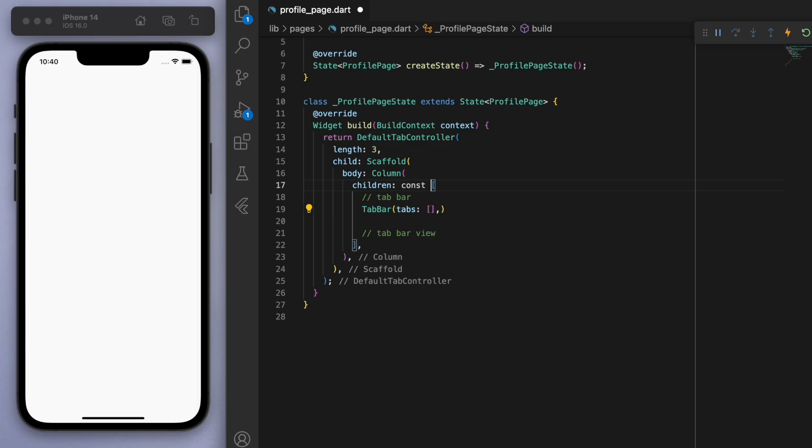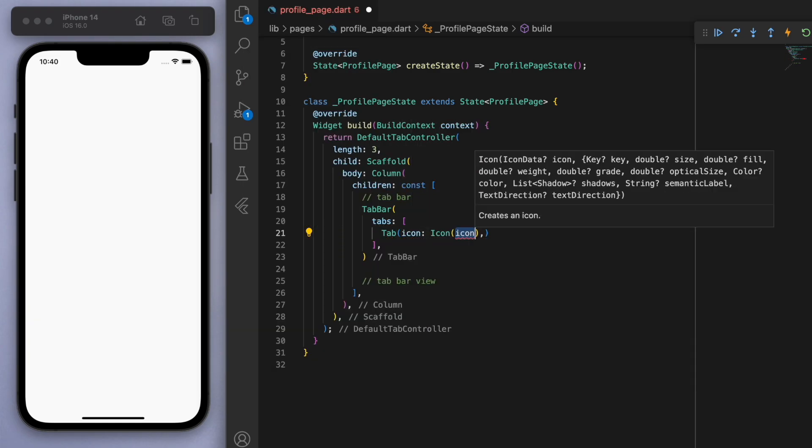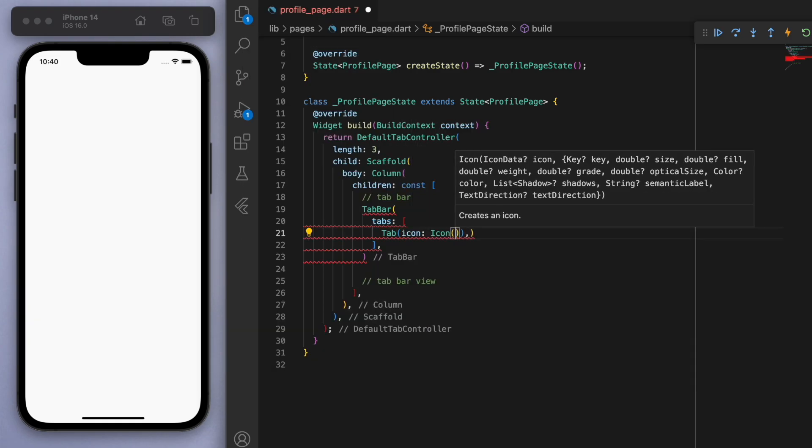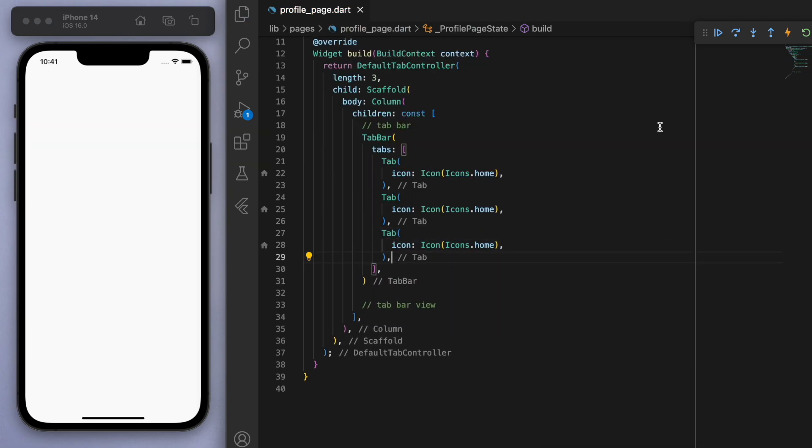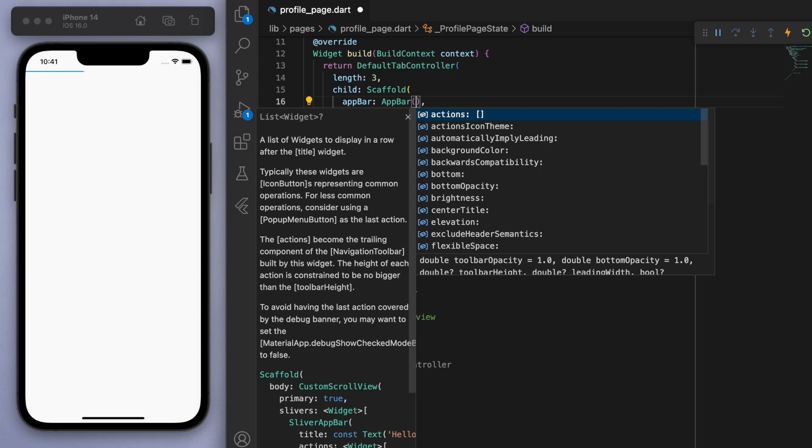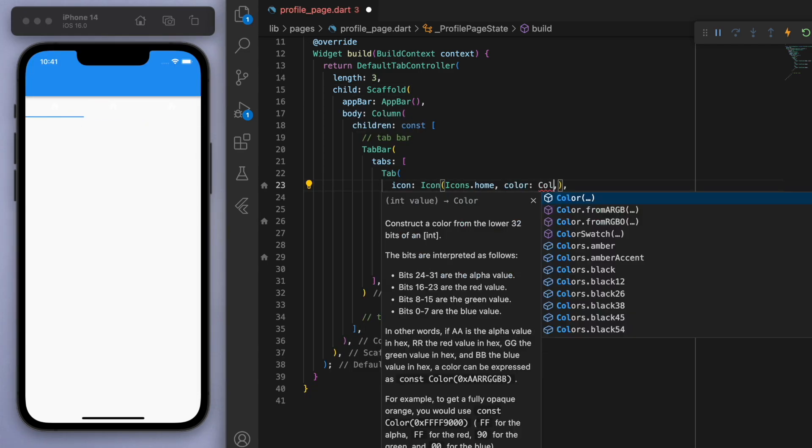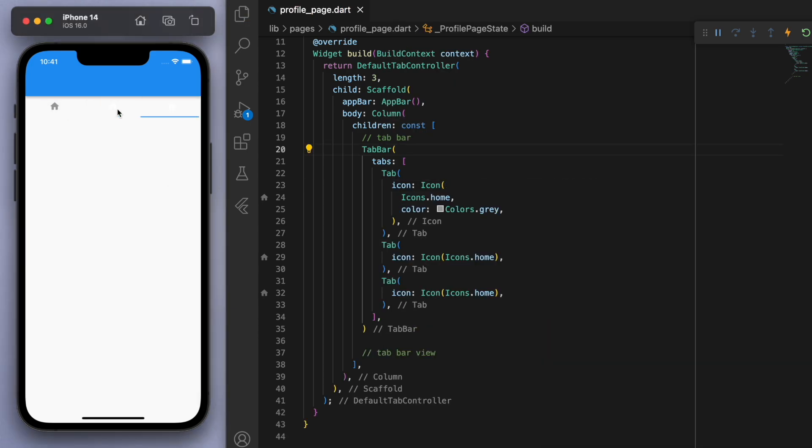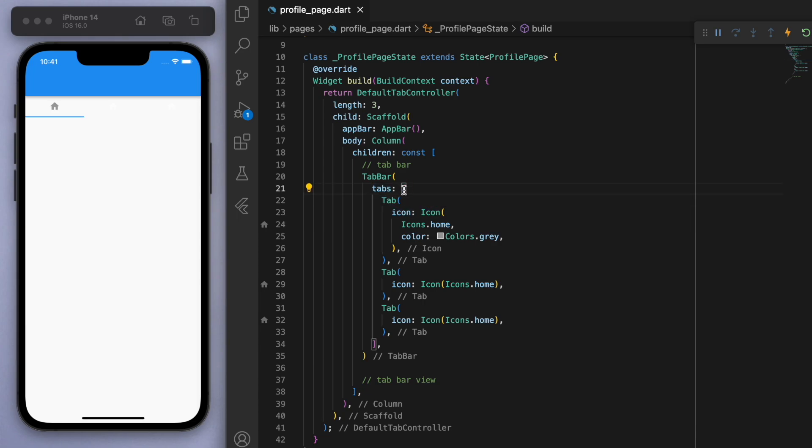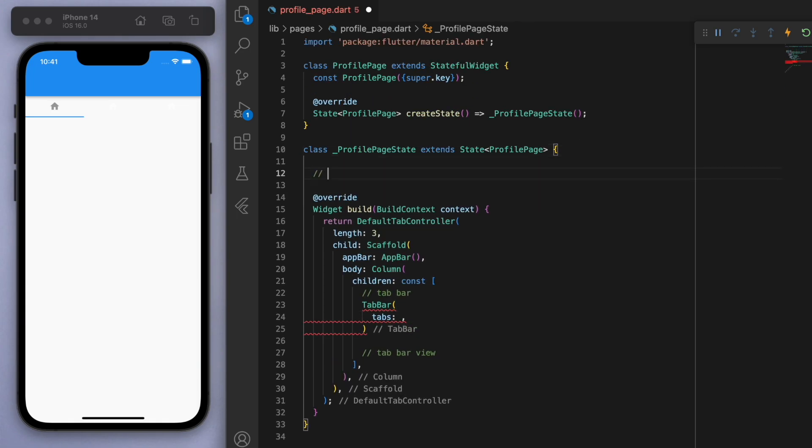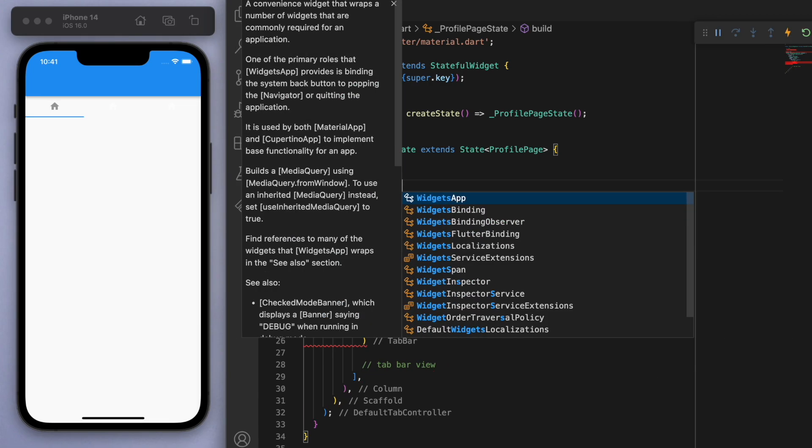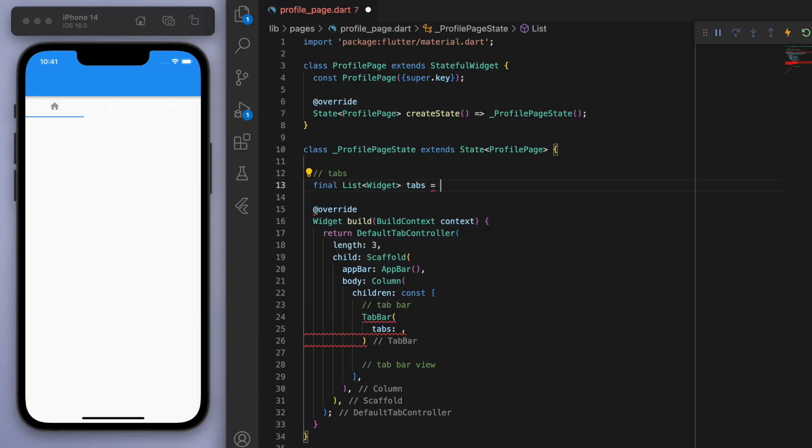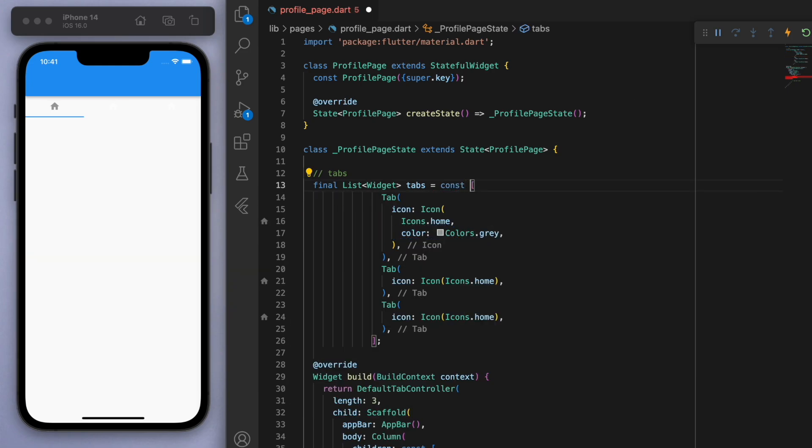In the tab bar we have to give it the tabs, so these are going to be essentially just icons. If I have like three of these and I rerun the app, it looks like it's at the top and we can't really see it right now. I'm going to change the color to gray and I'm going to actually code this children of tabs separately just to keep our code nice and clean. Let's just create a list of tabs and then we can give this to our UI.